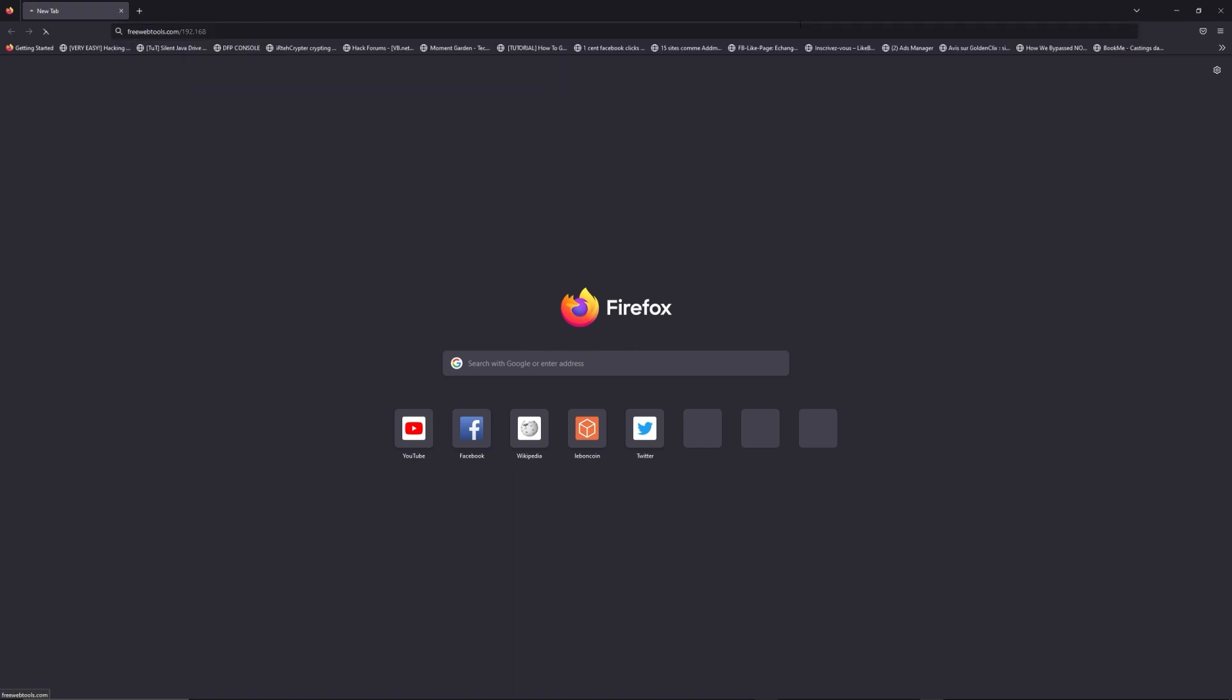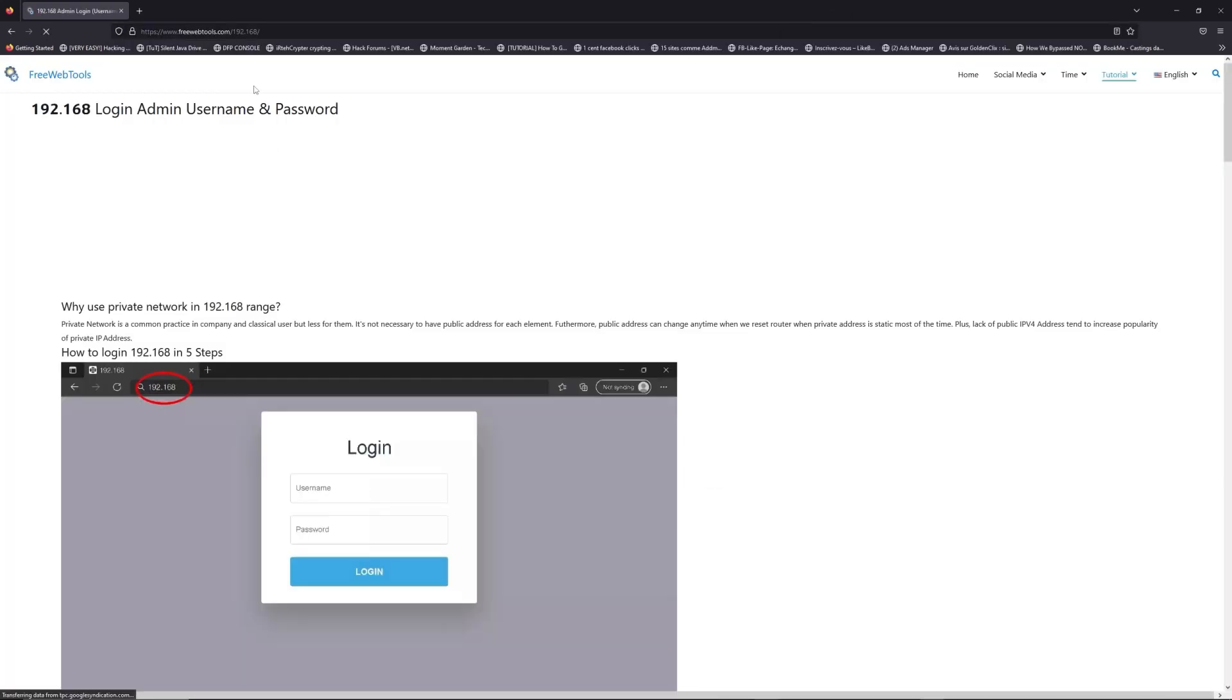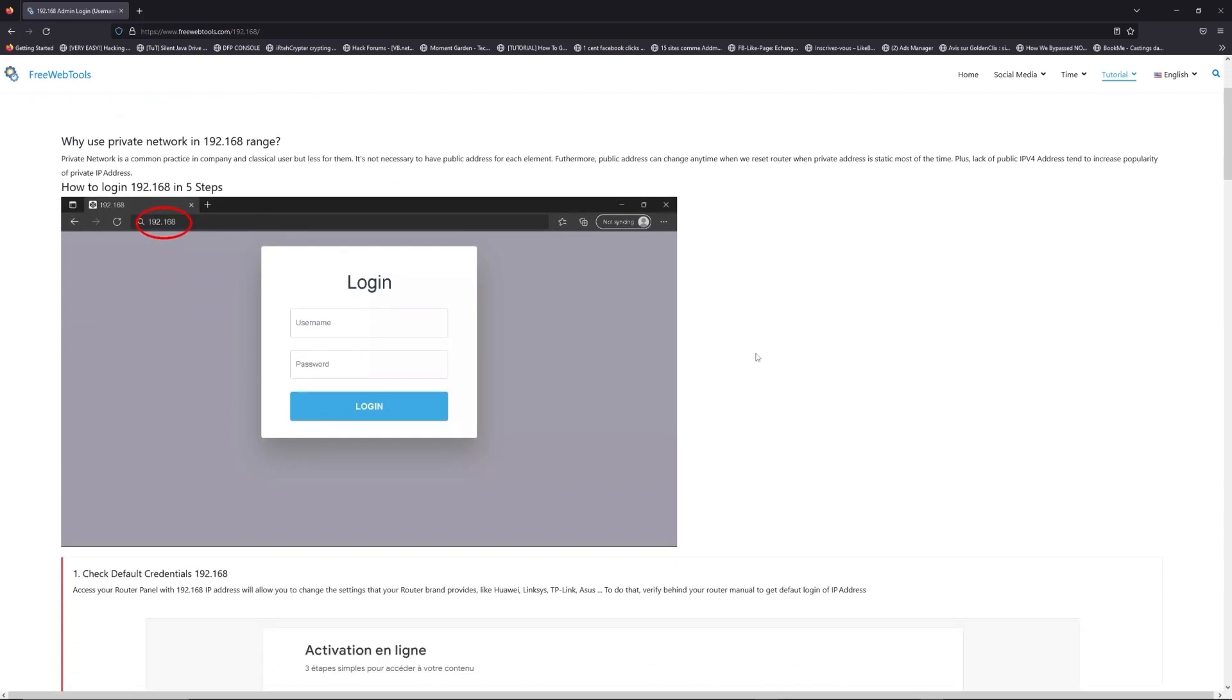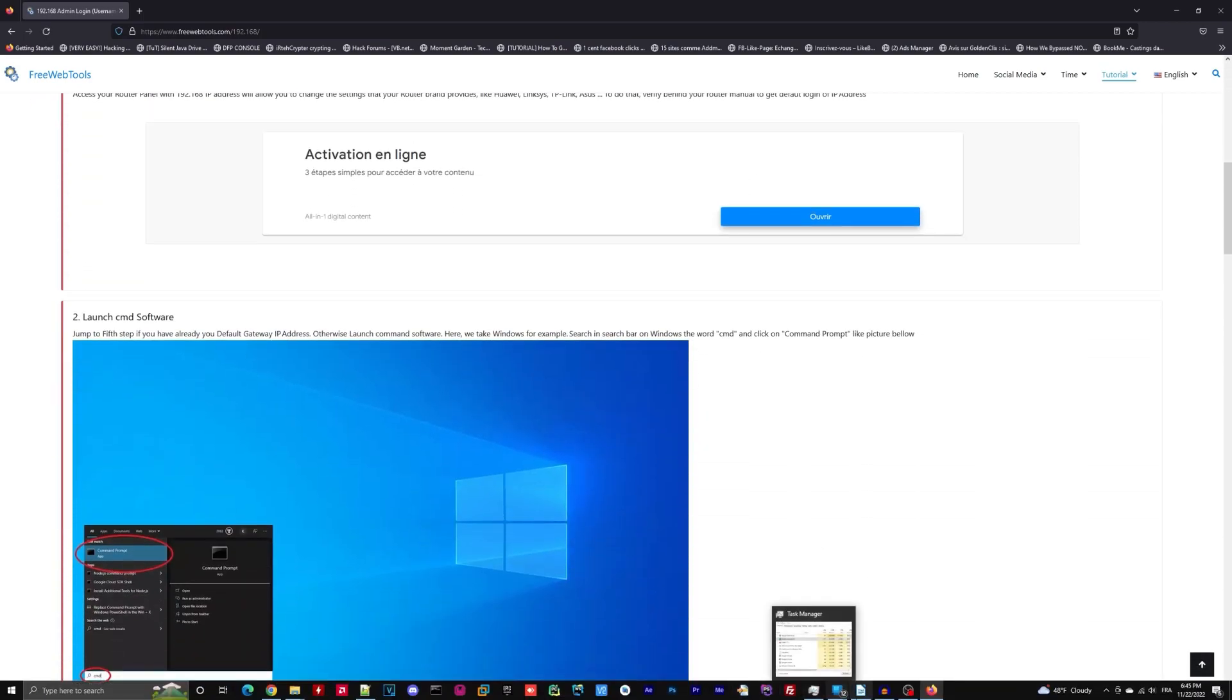Now, click on the link in description to go to your router login page and get default credentials. If it doesn't work, maybe it's the wrong IP address.